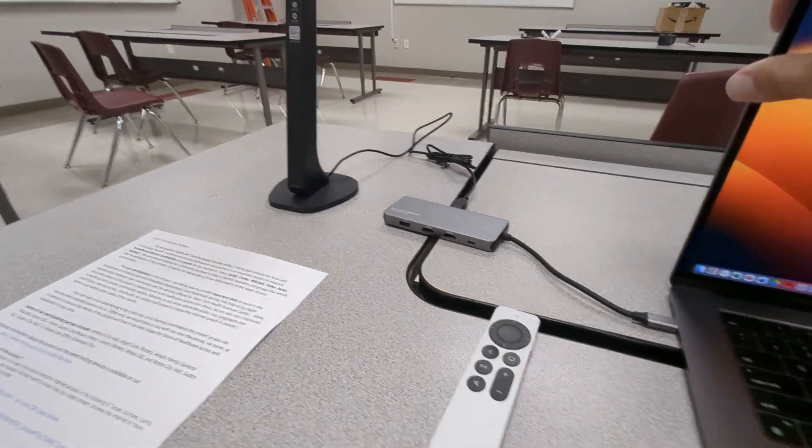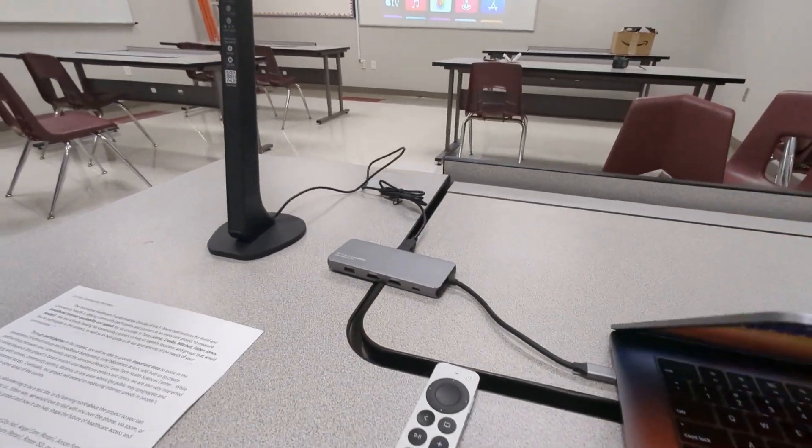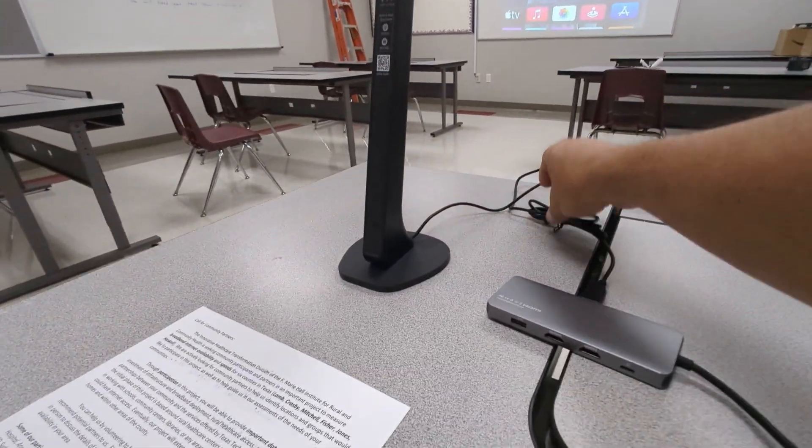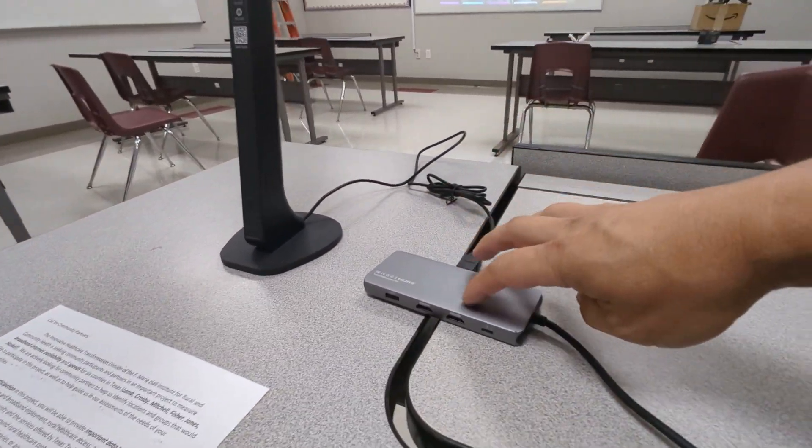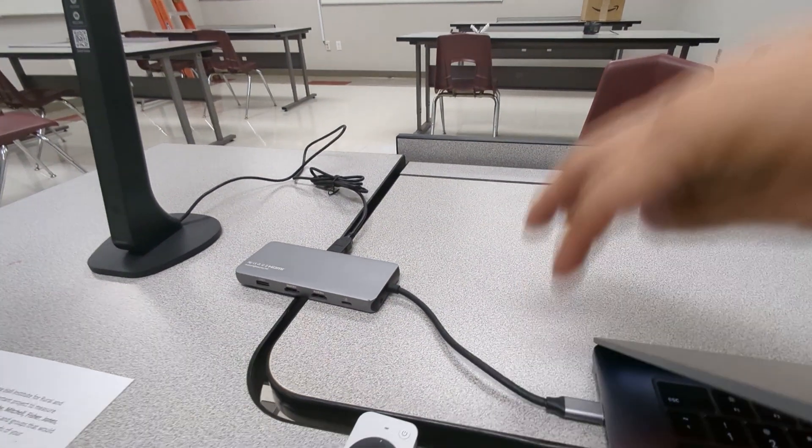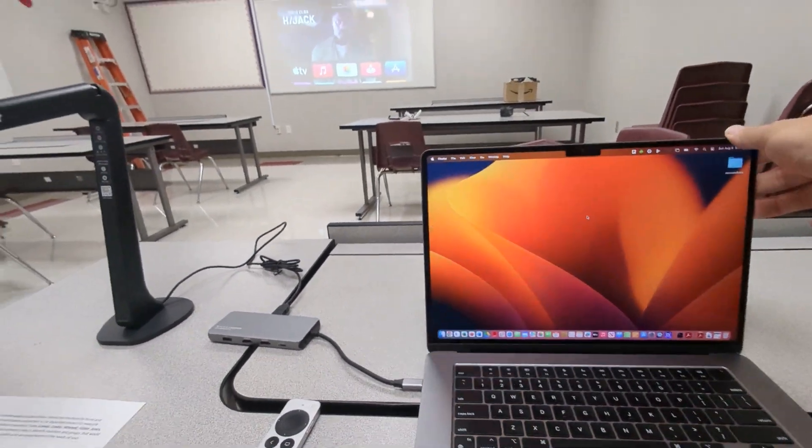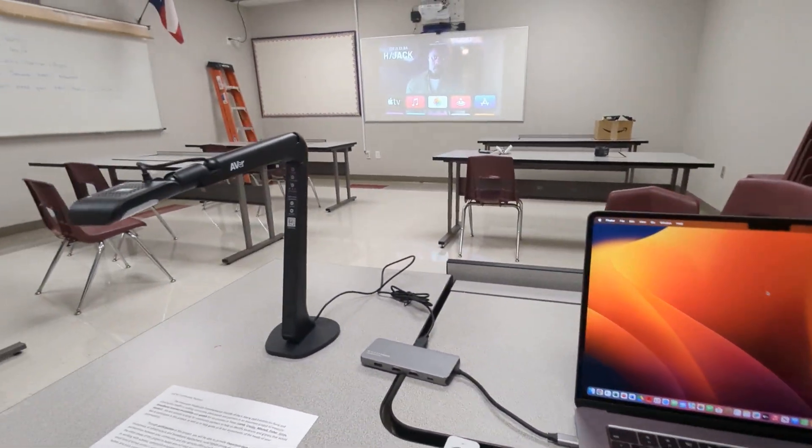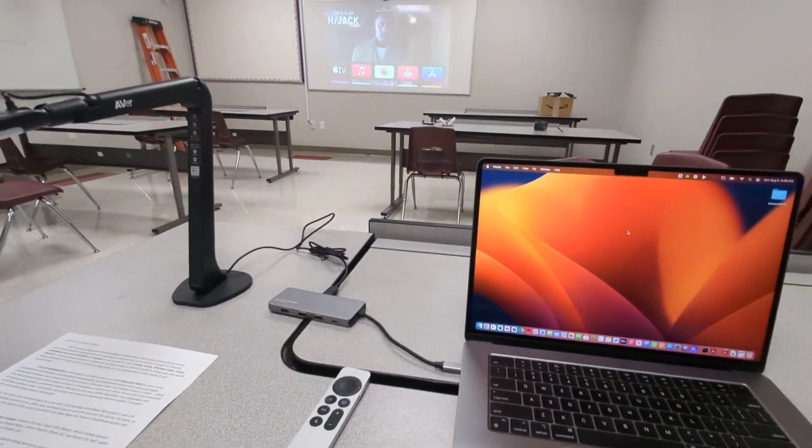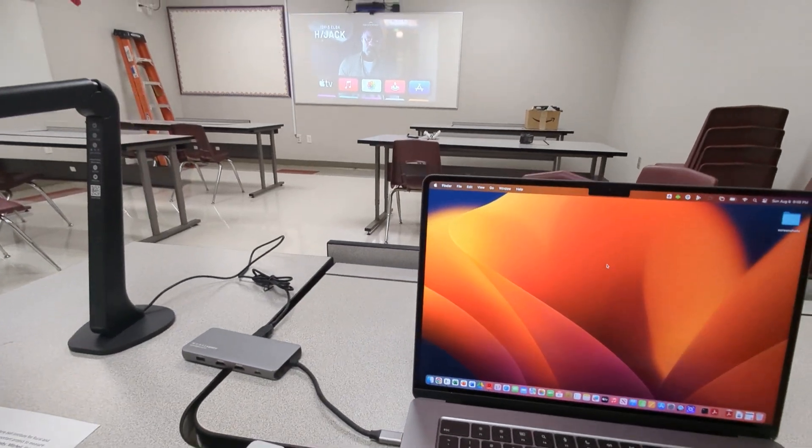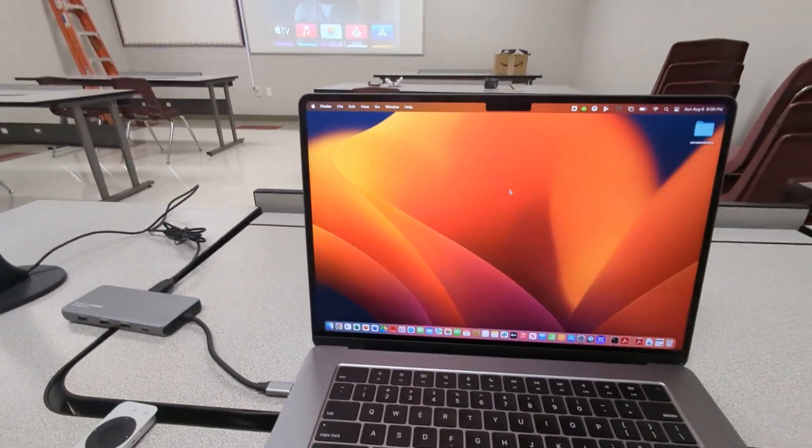So first, you just need to have your document camera plugged into your little hub, plugged into your MacBook, and you can be anywhere in the room. Again, this is wireless up there to your Apple display.